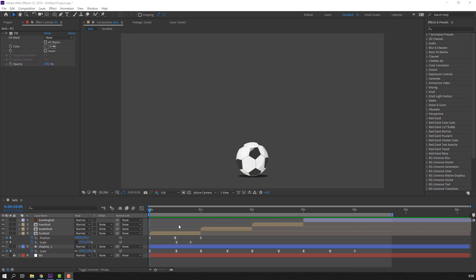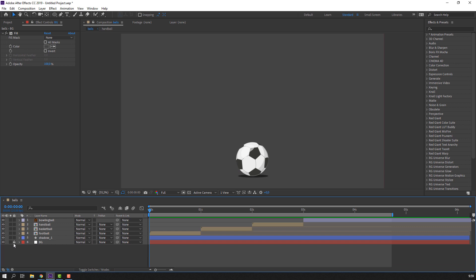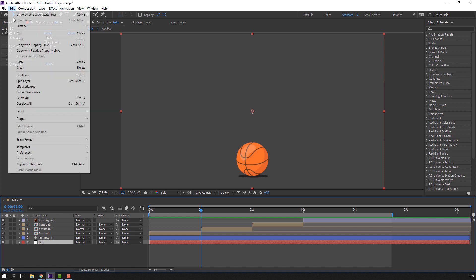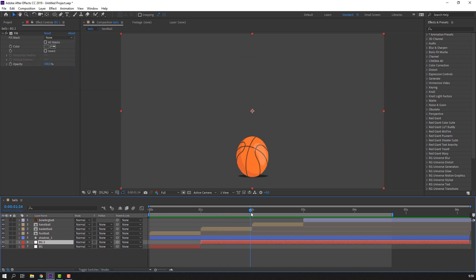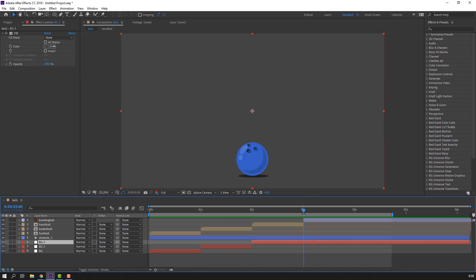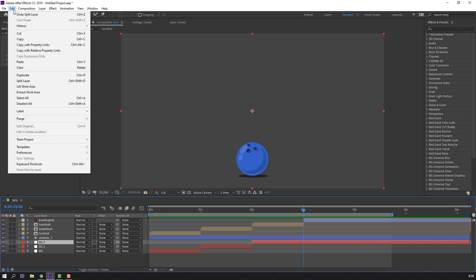We can change the background color for each ball. Unlock the background layer. Go to Edit, Split Layer — do this at each ball's keyframe position. Go to Edit, Split Layer again, and again split the layer.